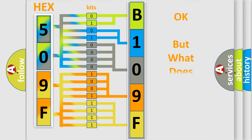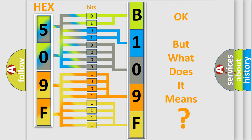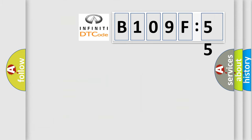The number itself does not make sense to us if we cannot assign information about what it actually expresses. So, what does the diagnostic trouble code B109F55 interpret specifically for Infiniti car manufacturers?